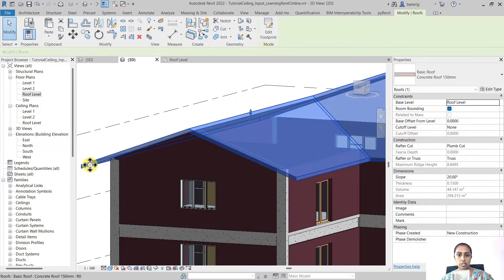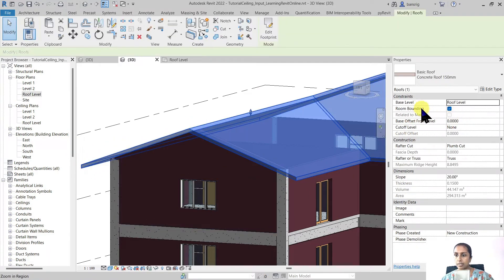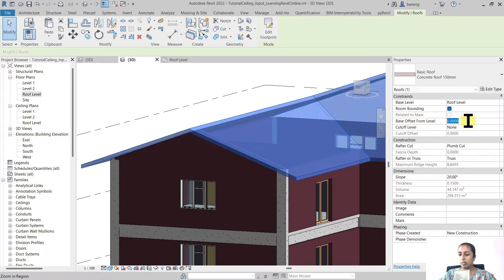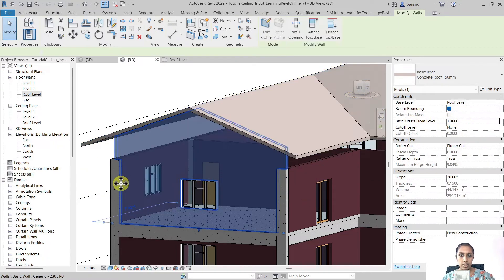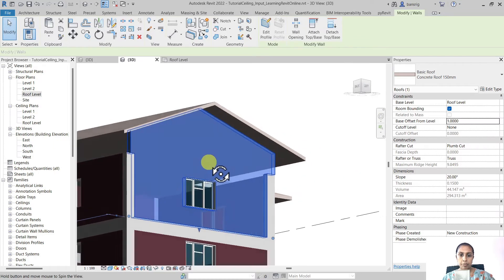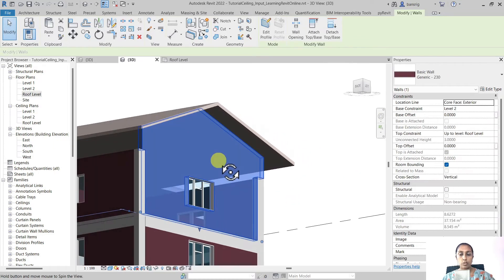By attaching the wall Revit also changes the profile of the wall so that it matches the roof. So for example when I change the roof's height from the base offset from level for example 1 meter above roof level you will see that the wall has also moved with it.